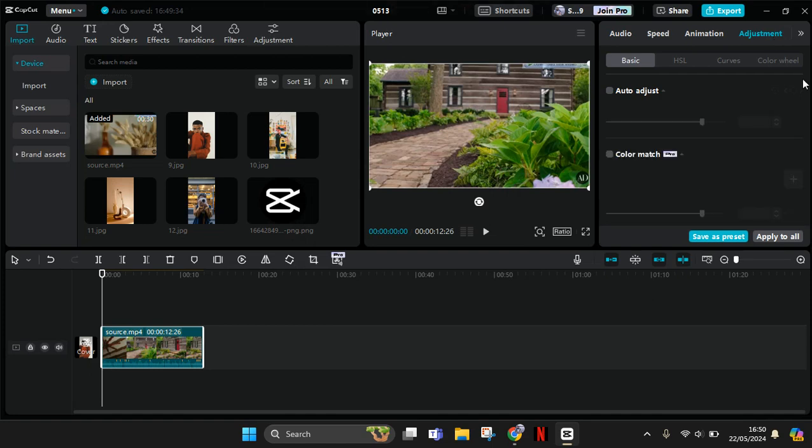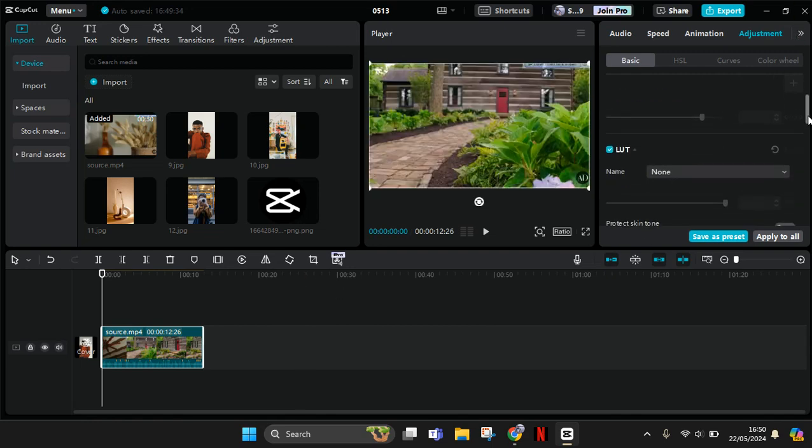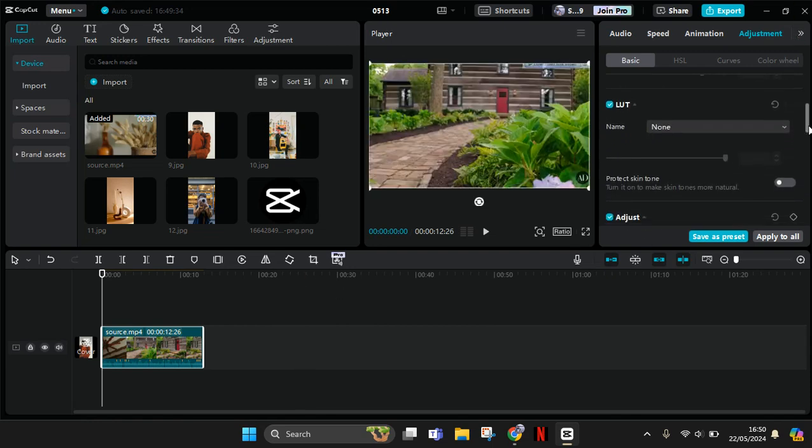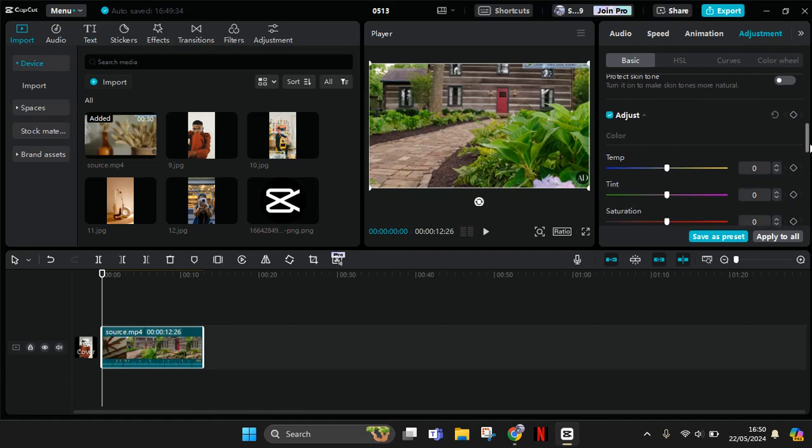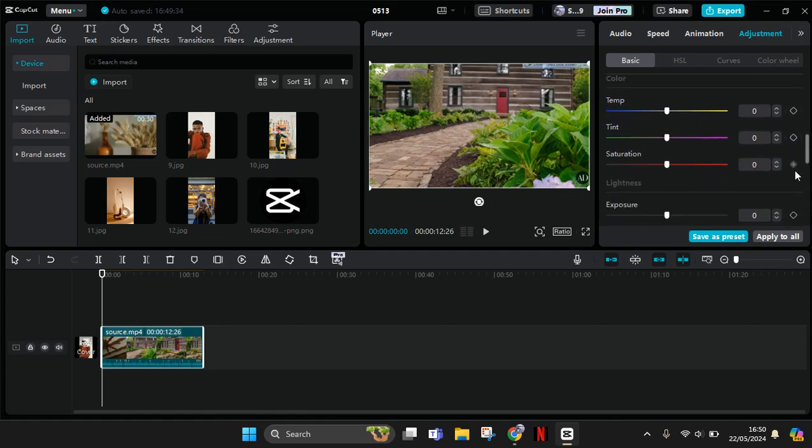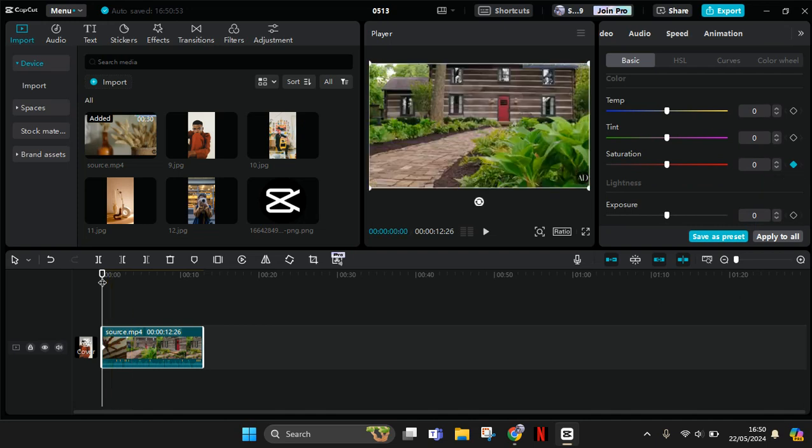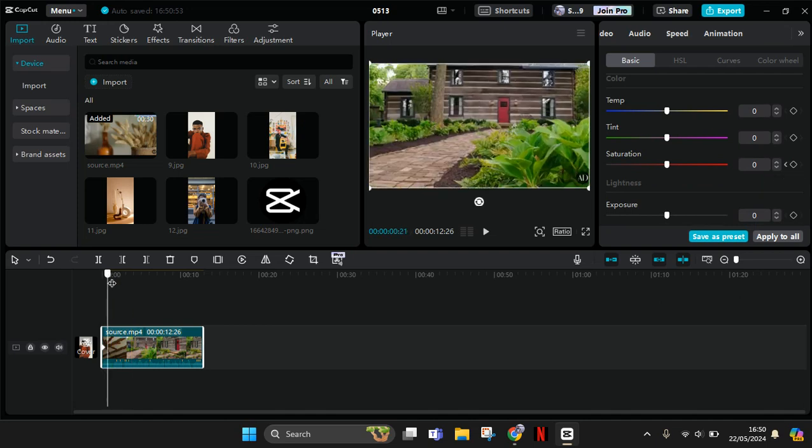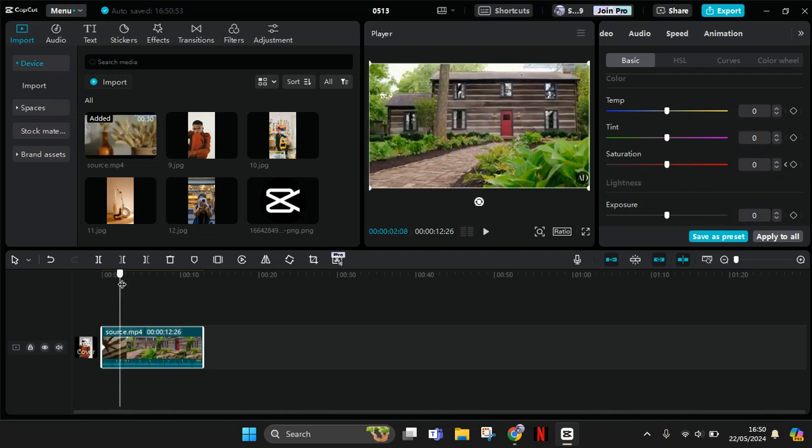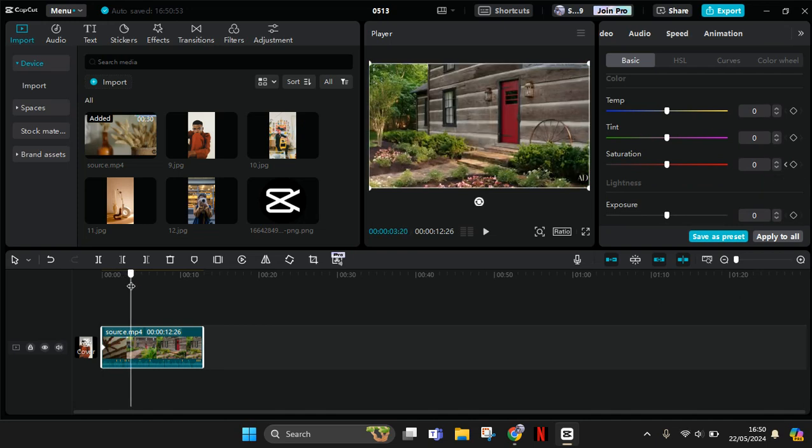Okay, so after you go to adjust, add a keyframe first at the beginning of your video in the saturation settings. And now go to where you want the black and white to start.